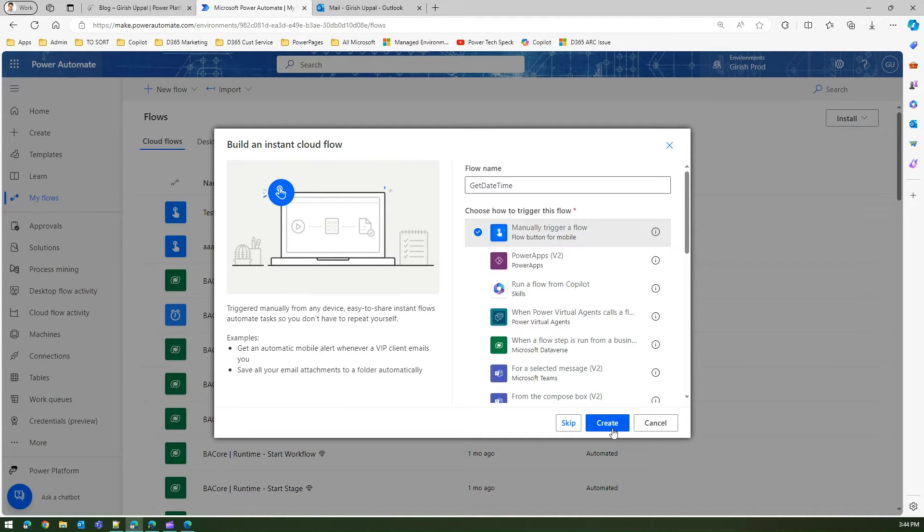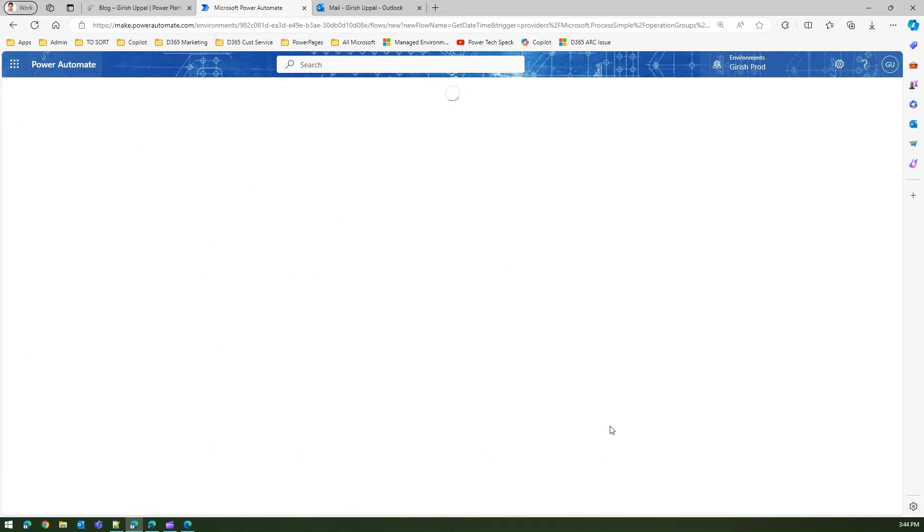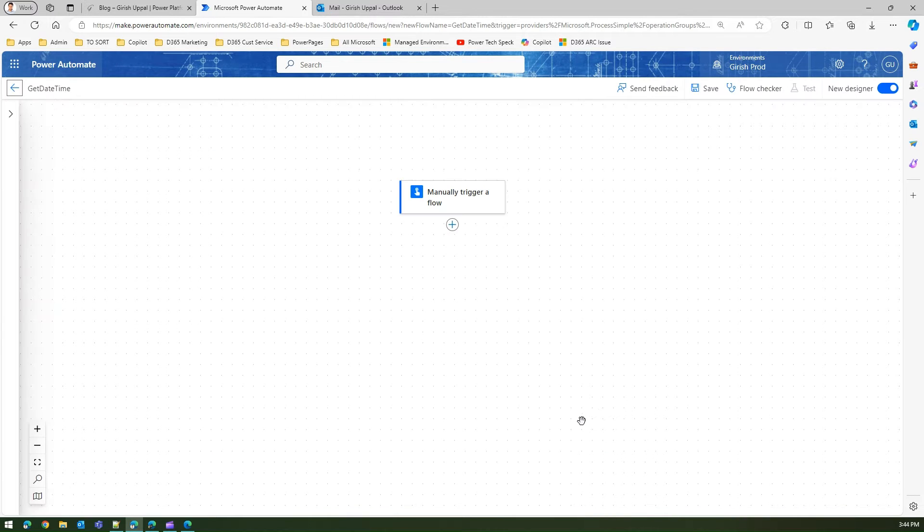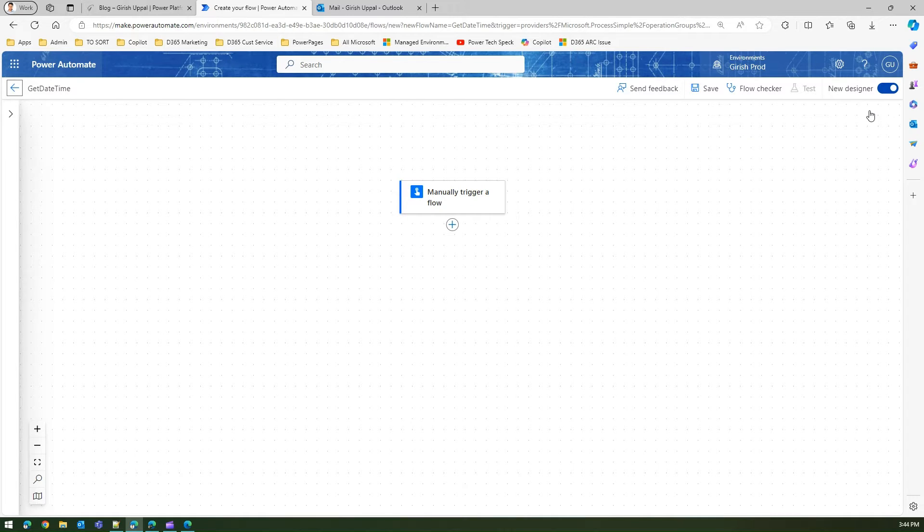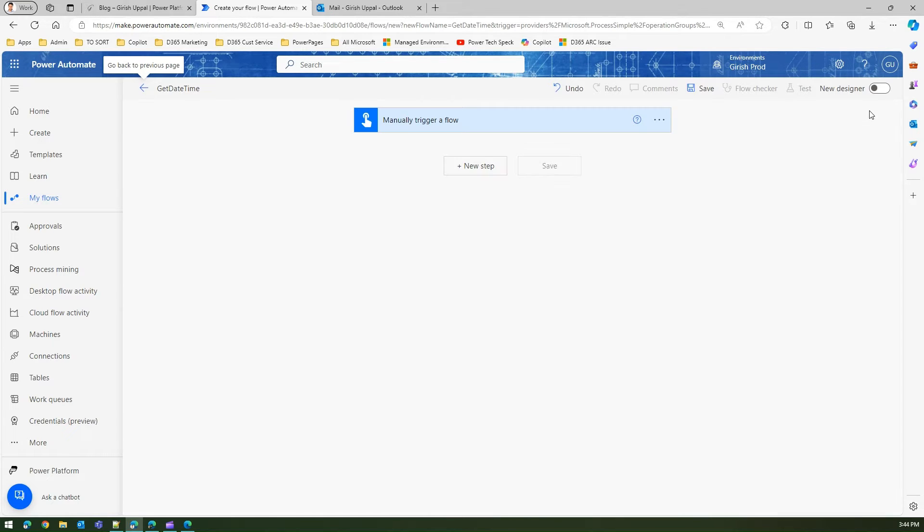It's a manual trigger - manually trigger a flow. I'll switch to the old designer. The goal here is to understand how datetime operates in Microsoft Power Automate.